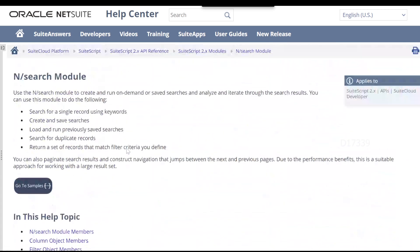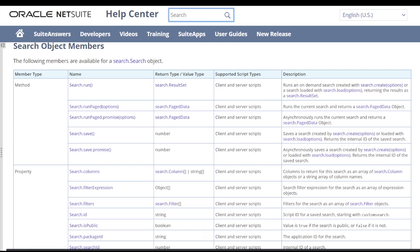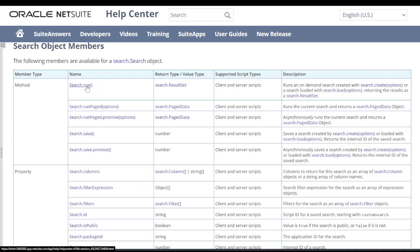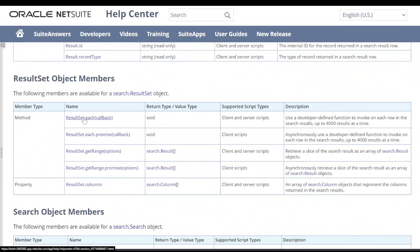Let's go back to our search module. As we've seen before, the search.load API returns a search object. If I scroll up, we can see search object members. If I click on the search object members link, it shows different options to run that search — one is run, run paged. I'm going to make use of search.run API to run my search, and search.run is going to return a result set object.